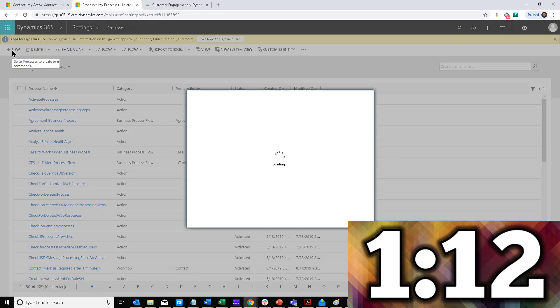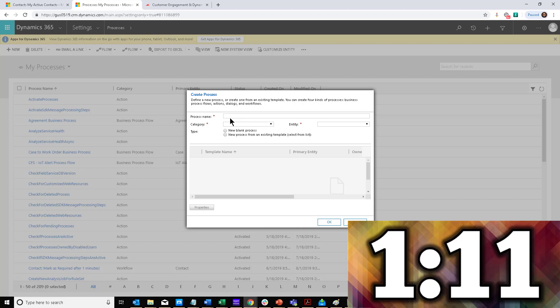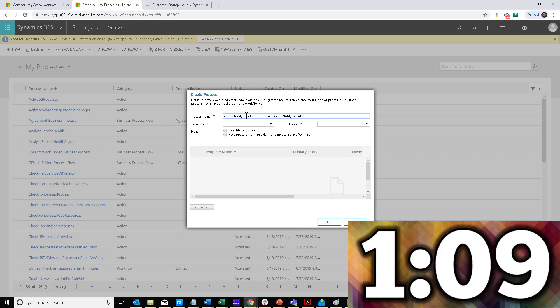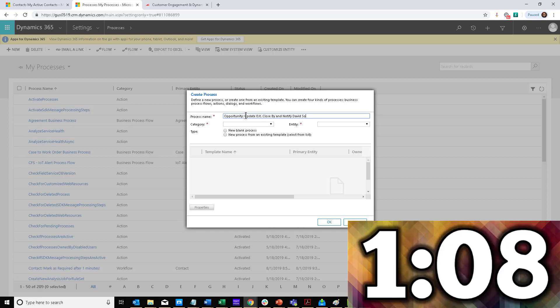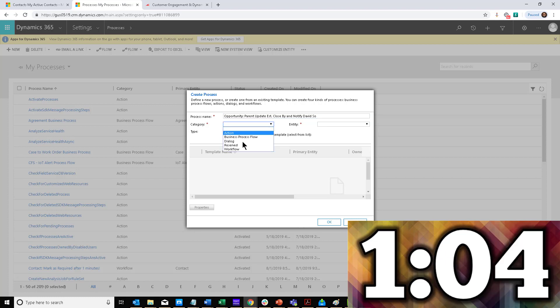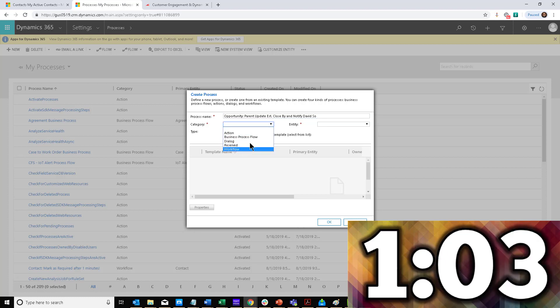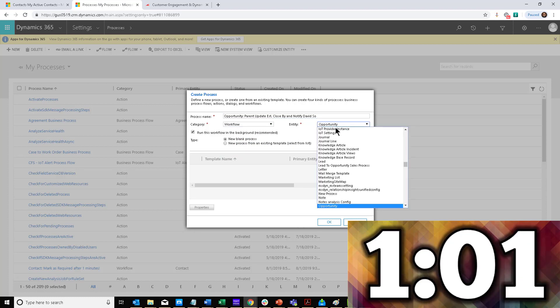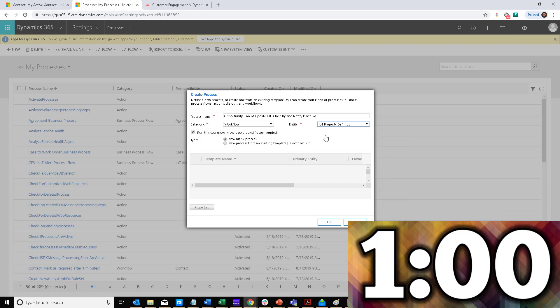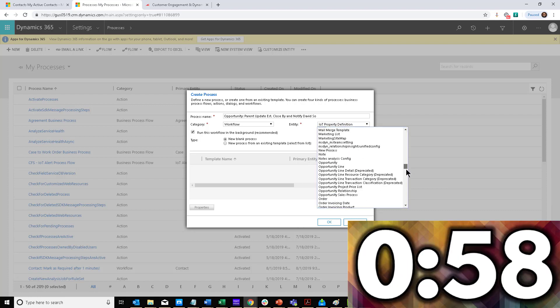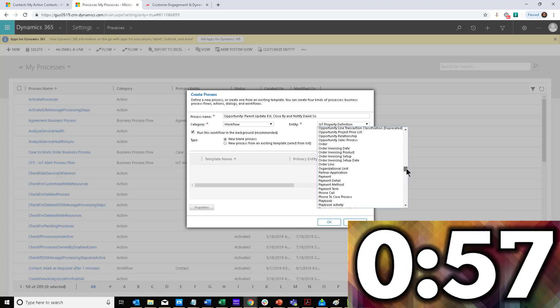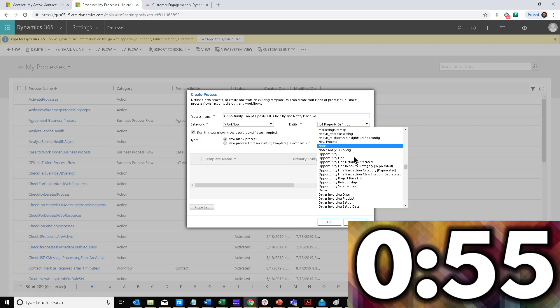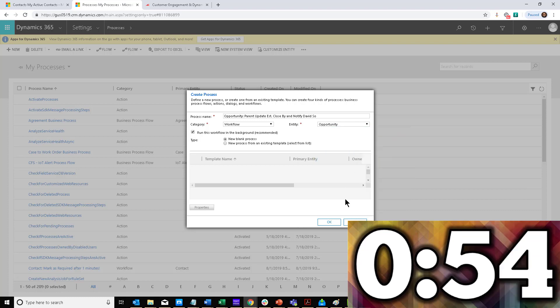I'm going to go ahead and create another workflow. In this case, I'm going to paste the name and add 'parent' in here. For the category, once again, it will be workflow. For the entity—oops, not IoT, but opportunity. Let's click on the right thing. All right.